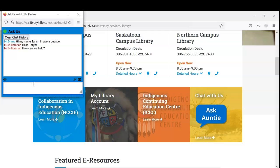How about how to get access to articles? Absolutely, we can definitely help you with that. What about if I can't find materials on a particular topic — can Auntie help? Yes, absolutely. We won't do research for you, but we will definitely lead you in the right direction. Wow, that's really helpful.